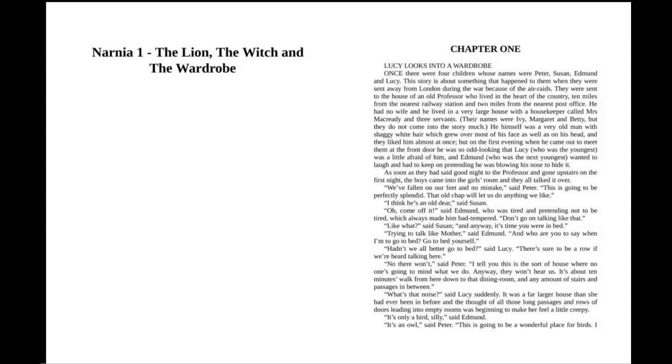He had no wife, and he lived in a very large house with a housekeeper called Mrs. McCready and three servants. Their names were Ivy, Margaret, and Betty, but they do not come into the story much. He himself was a very old man with shaggy white hair which grew over most of his face as well as on his head, and they liked him almost at once.